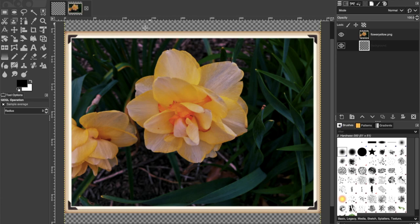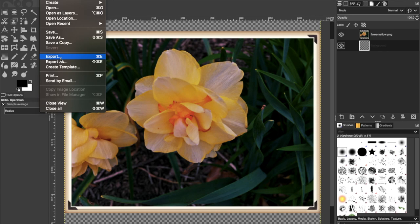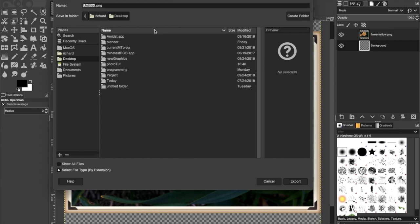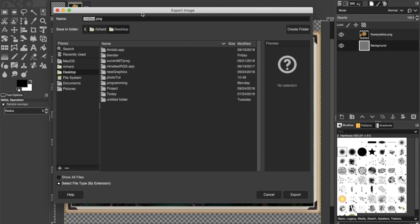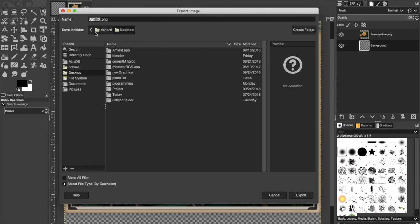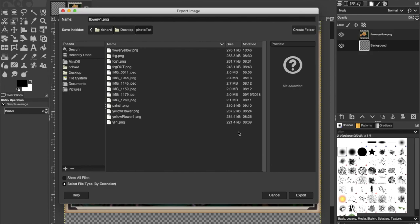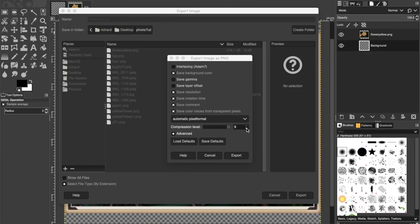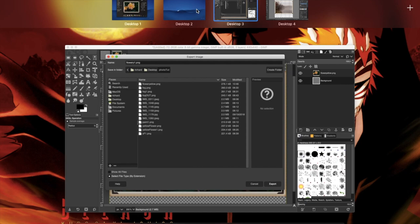You can see there's transparency around the image, which is important. We're going to export it. If you don't have that transparent layer behind the picture, it'll squish the picture because the mods automatically square it. We're going to name this 'flower yellow one' and save it as a PNG in our photo tutorial folder.